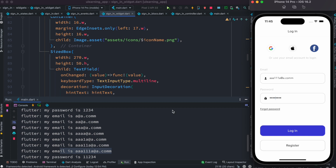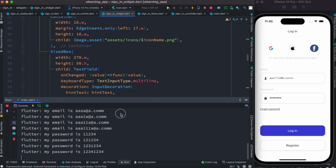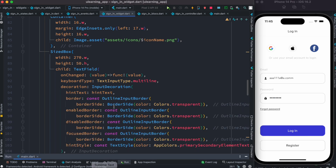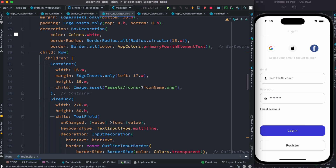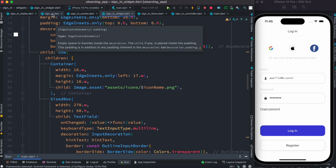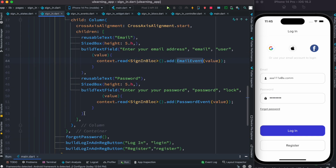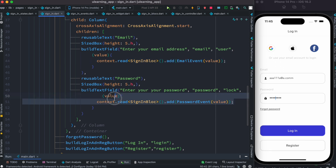That's how you work with text field and BLoC. The idea is: wherever your text field is, for that text field you have to trigger an event, and as you trigger the event your state gets saved and you're able to use it. That simple. Thank you.